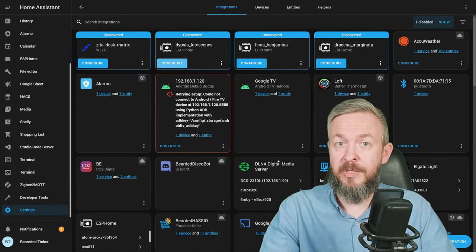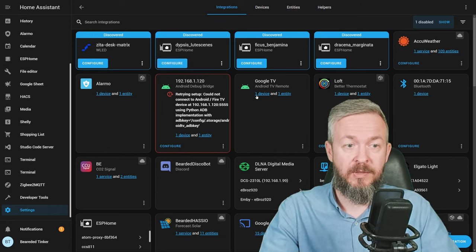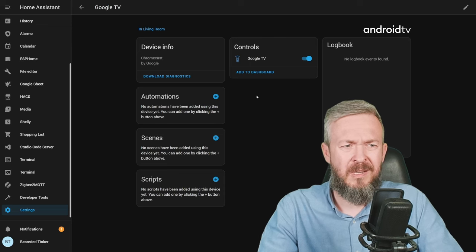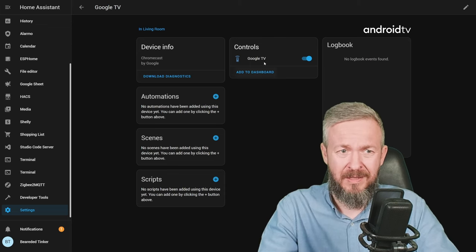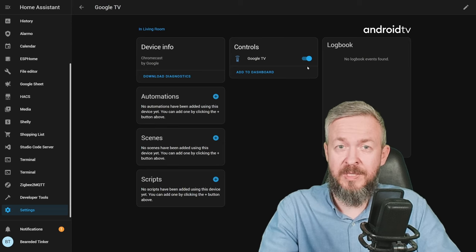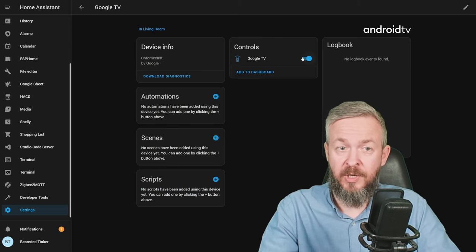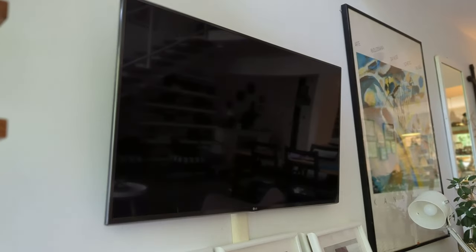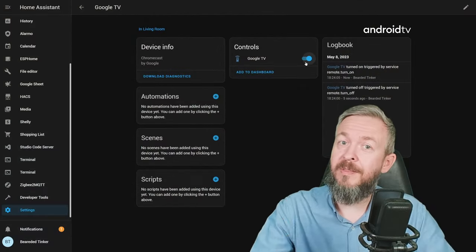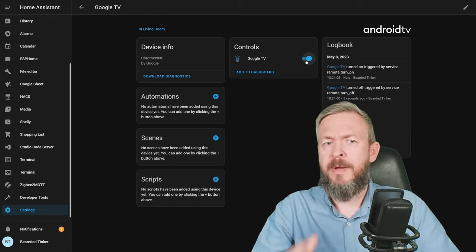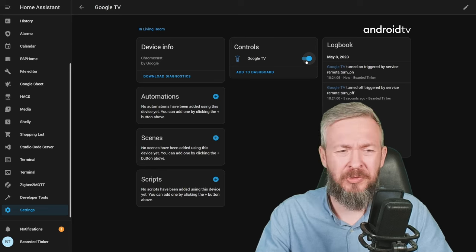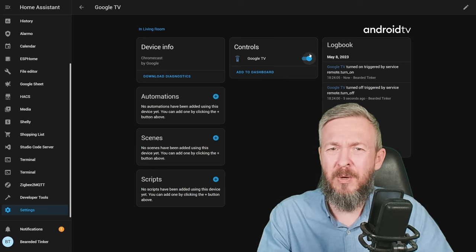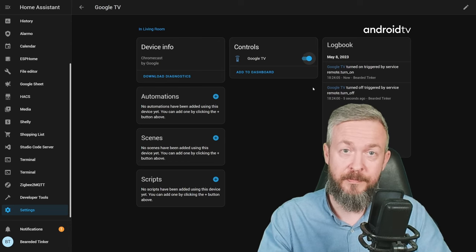We now have glorious Android TV remote integration. Click on device. And actually, we only have one entity: on and off. With this on and off toggle switch, you can turn on or turn off your TV. And that's it. To have just a switch to turn the TV on and off would be quite useless. Let's see what else we can do with this integration.